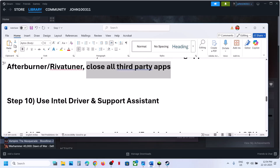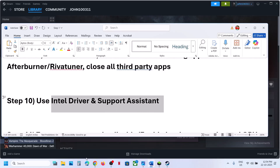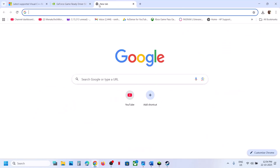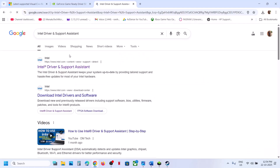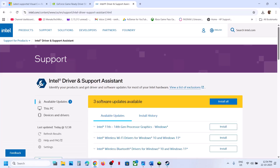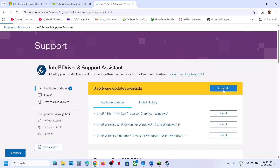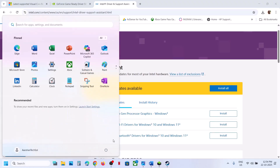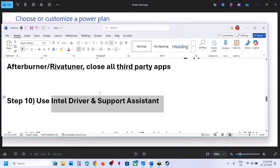The next step is to use Intel Driver and Support Assistant. Go to the Intel website, download the tool, and run a scan. If any updates are found, click Download All, then Install All. Once installation is complete, restart your computer and check if the game works.